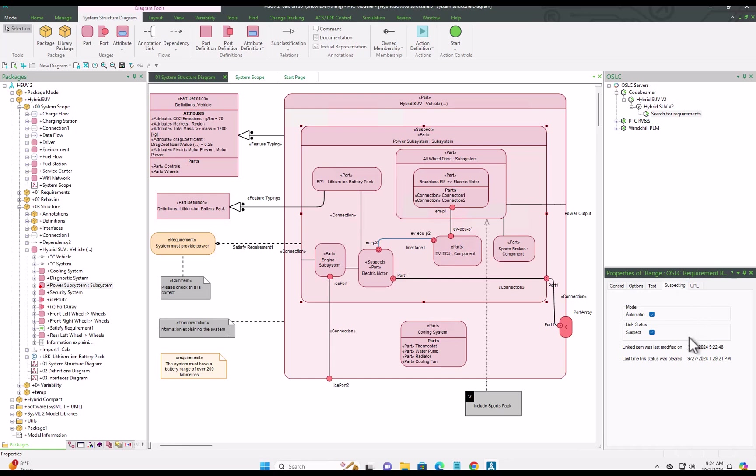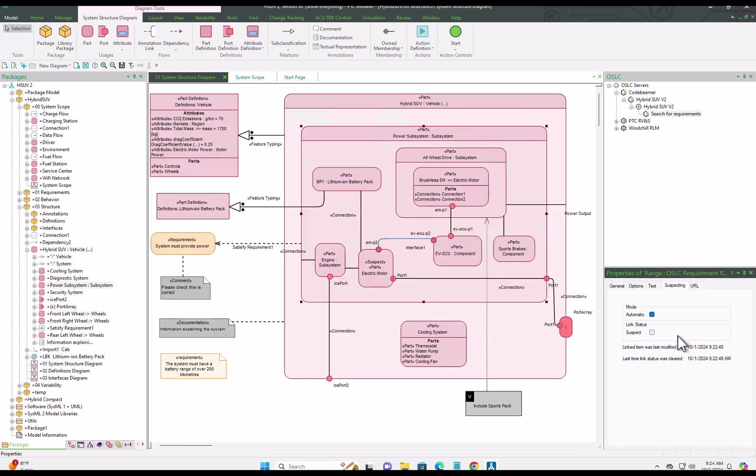In this example, we investigate the change and then clear the suspect flag.